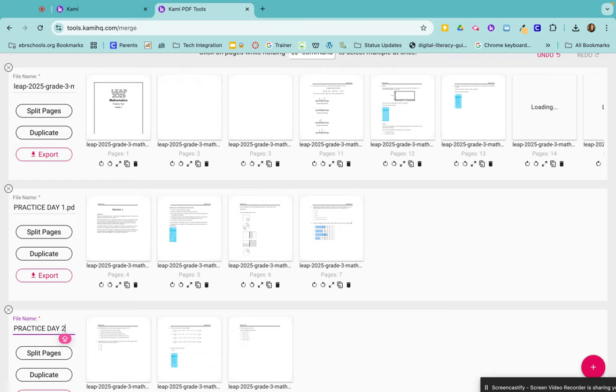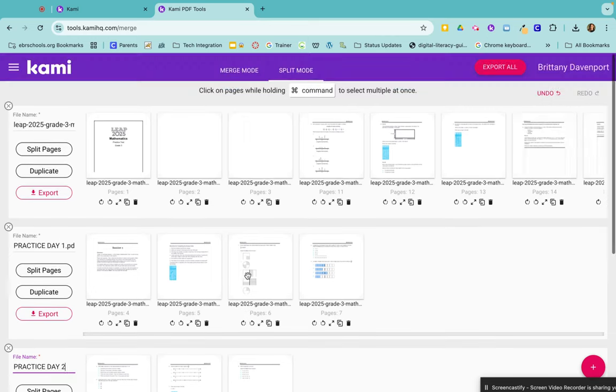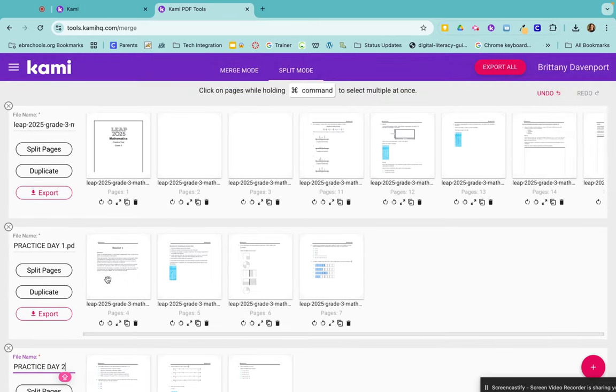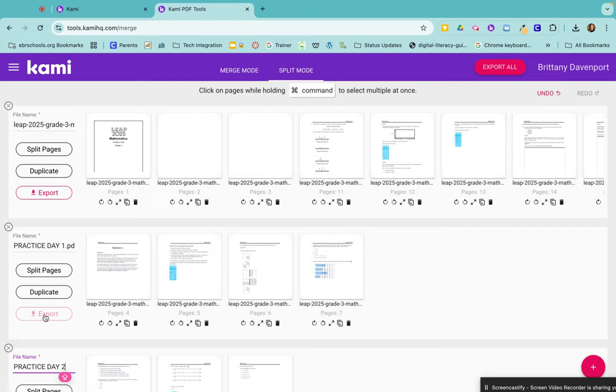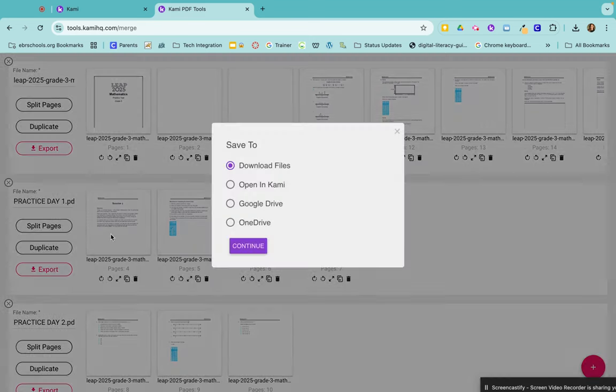Because this is not altering my original document at all. So right now, let's say that this is all that I want to do: practice day one and practice day two. I can export them individually by clicking on export right here.